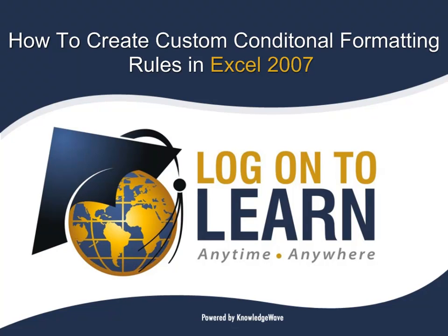Hello, and welcome to How to Create Custom Conditional Formatting Rules in Excel 2007, a Microsoft Office tutorial presented by Logon2Learn powered by KnowledgeWave.